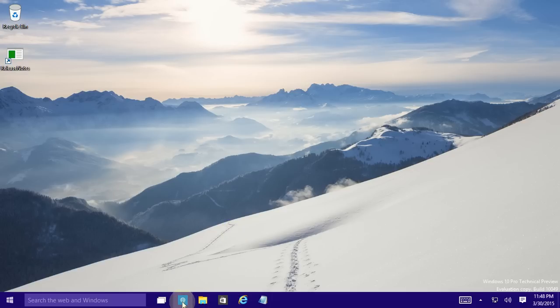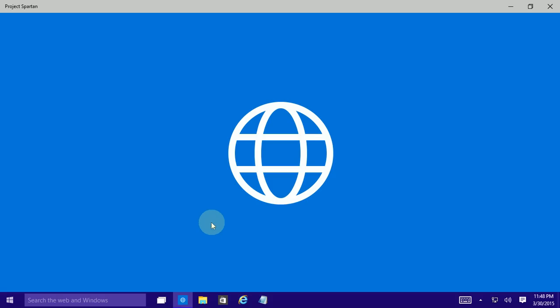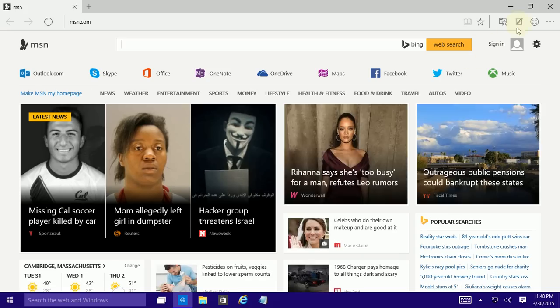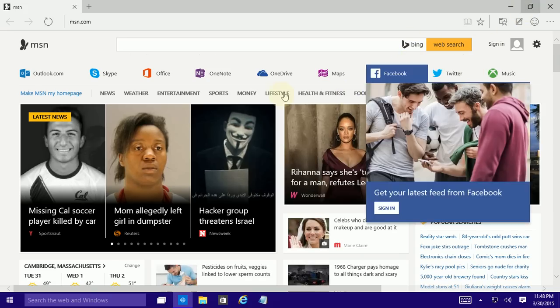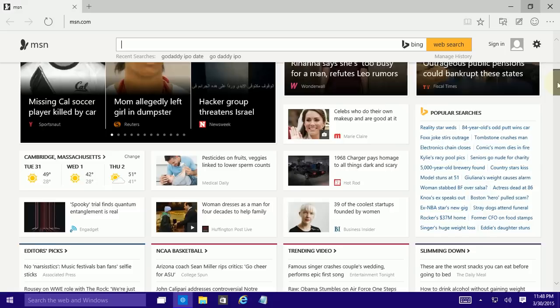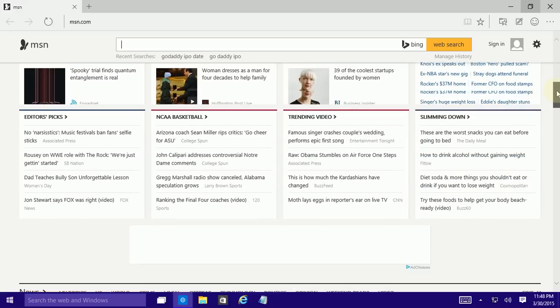So the web browser Spartan is right here alongside Internet Explorer and let me bring that up. This is the Spartan web browser and the biggest feature of the Spartan web browser is the reading mode.